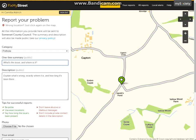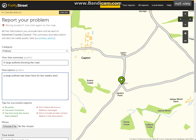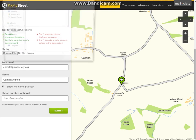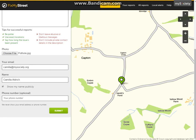Your resident would then very easily type in a one-line summary and a description. Once the description is input, I'll scroll down — you can in fact upload a file. I'll upload a generic picture of a pothole.